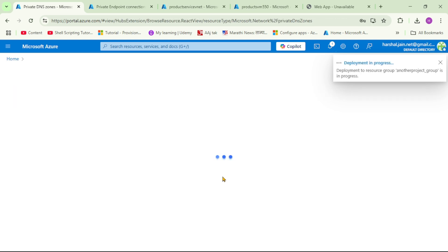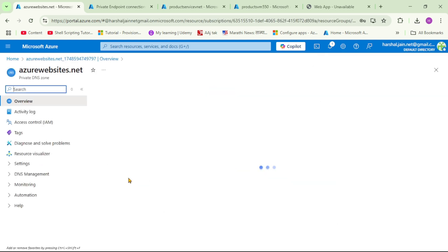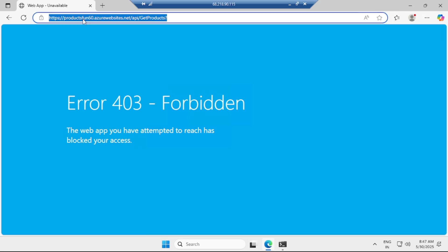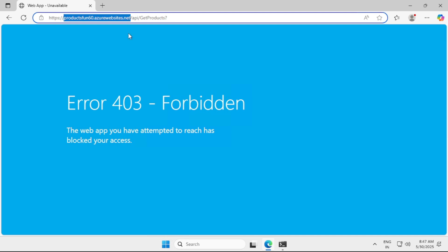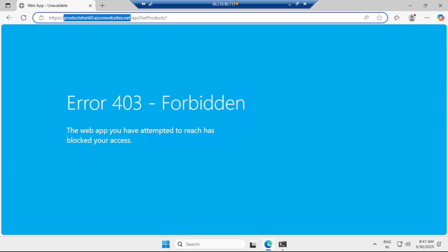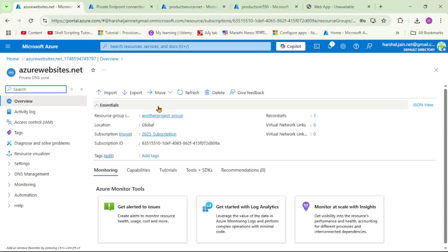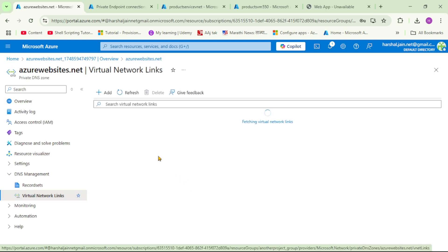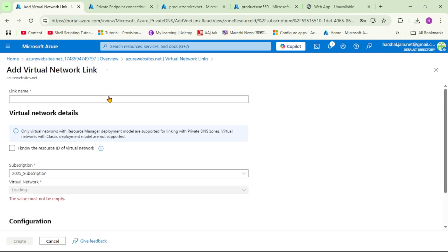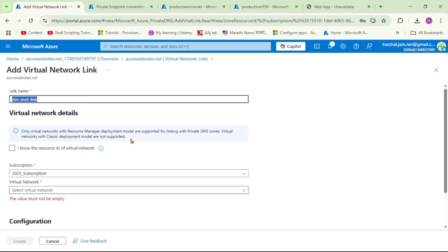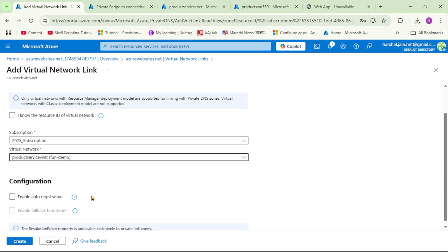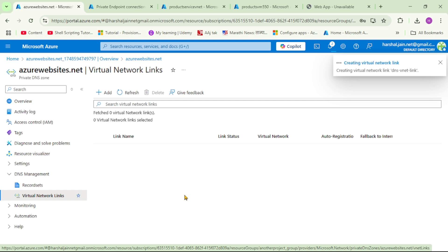Now let's open the private DNS zone. We need to link this domain with the private IP of our virtual network, so that the VM can call the Function App URL over a private IP. Under DNS management, click 'Virtual Network Links' to link our virtual network with this private DNS zone. Click 'Add', give it a name, select our virtual network, and click 'Create'. The private DNS zone is now linked with the virtual network.